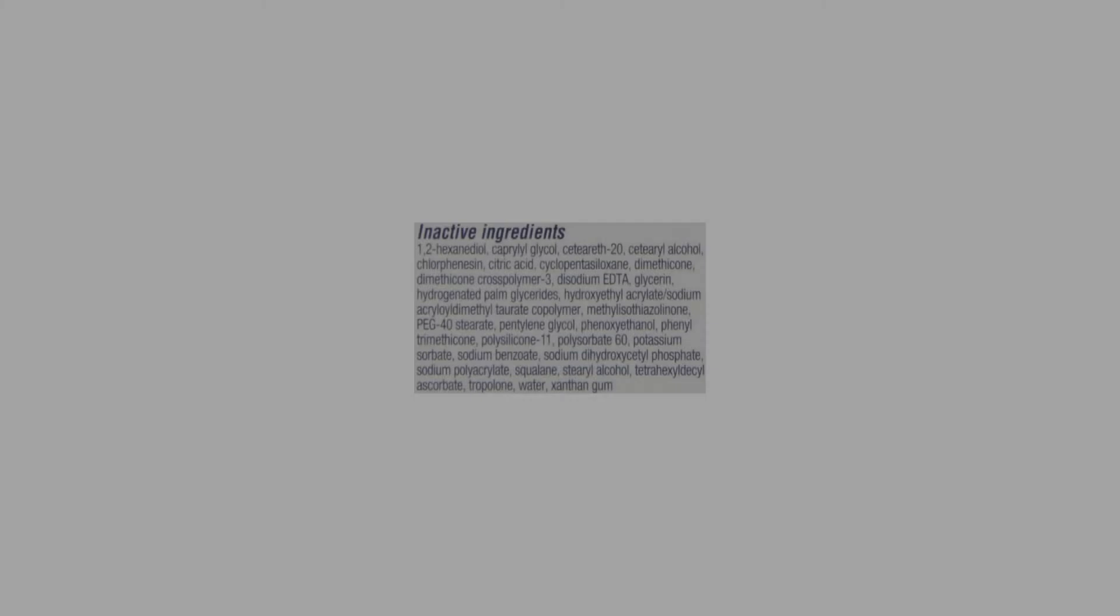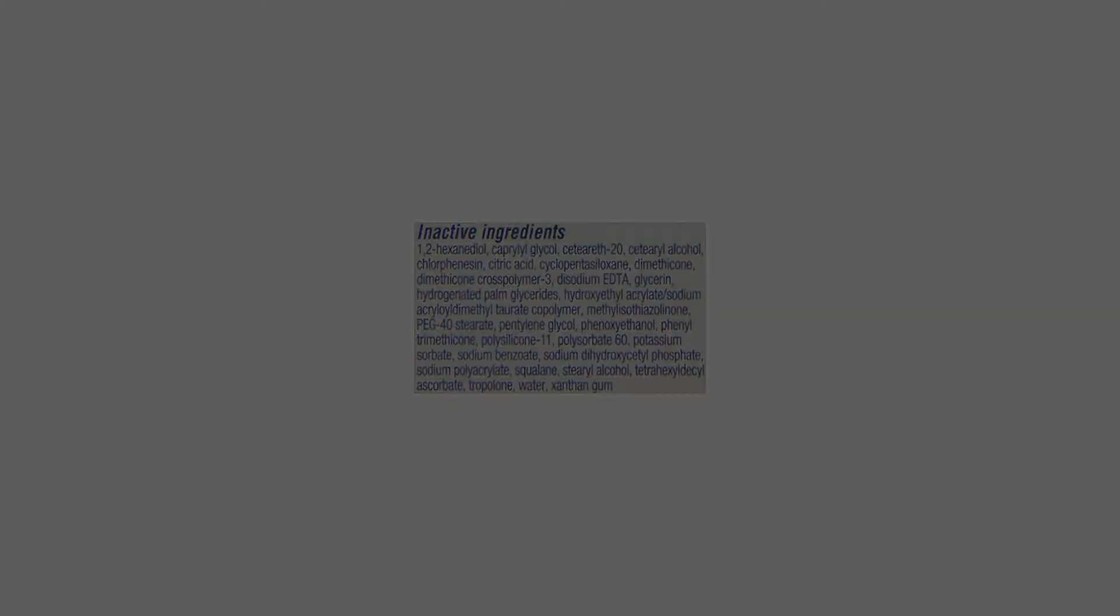Sun Protection Measures: Spending time in the sun increases your risk of skin cancer and early skin aging.